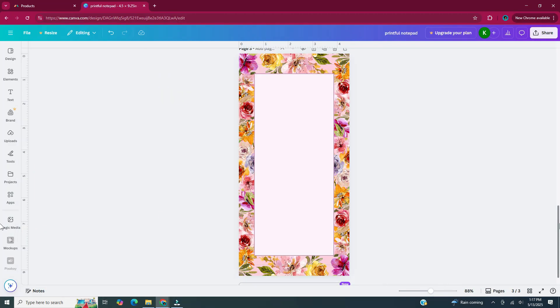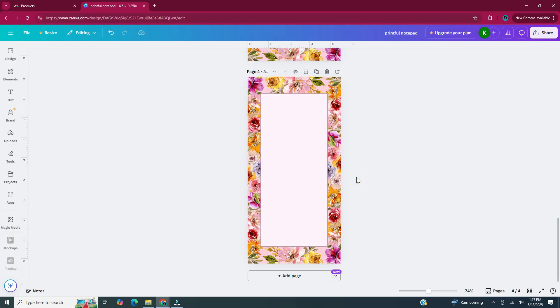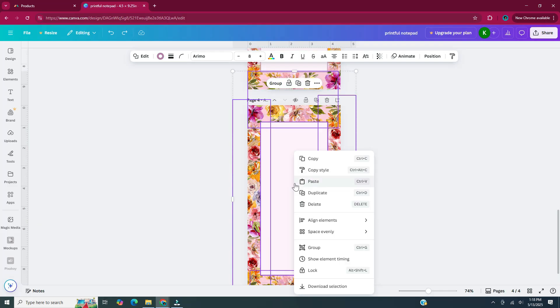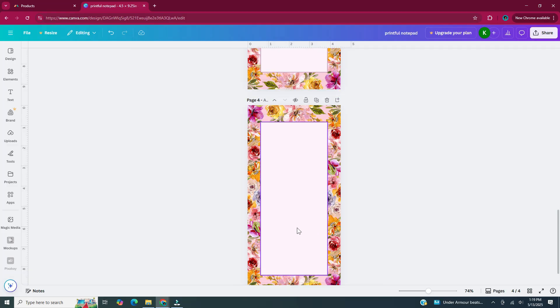Now I'm going to duplicate this page one more time and add lines to one of those pages. Since I'm going to be adding lots of lines, I'm going to select everything on the page and lock it so nothing moves while I'm adding lines. Just select everything on your page, right-click, and click Lock. Now nothing moves.